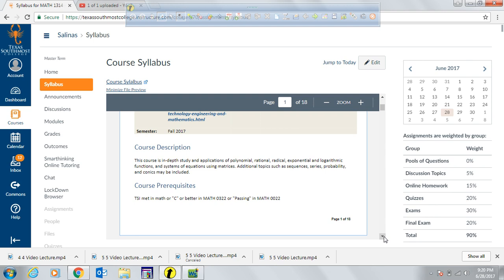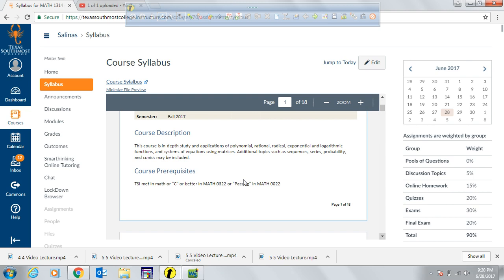This is just a description of the course and what it basically covers, along with the prerequisite you need before enrolling. You need to have passed intermediate algebra, which is Math 0322, or meet the TSI standard score.